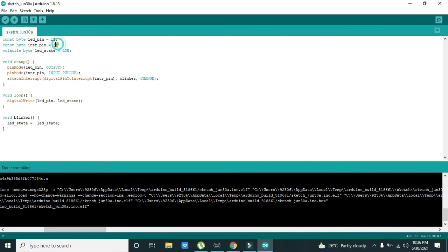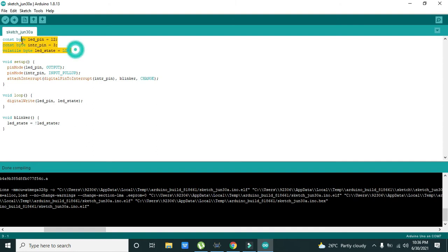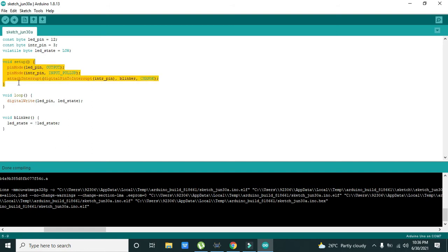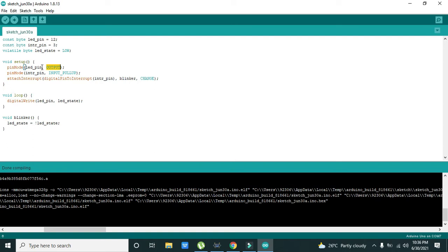The interrupt is attached with the pin number three of the Arduino Uno, and LED_state is declared as LOW, like first LED must be off. This is the initialization. And then after initialization we will come towards our void setup, which will just execute one time. Here, pinMode led_pin, OUTPUT is the declaration of the output pin, which is actually the LED pin, pin number 12.